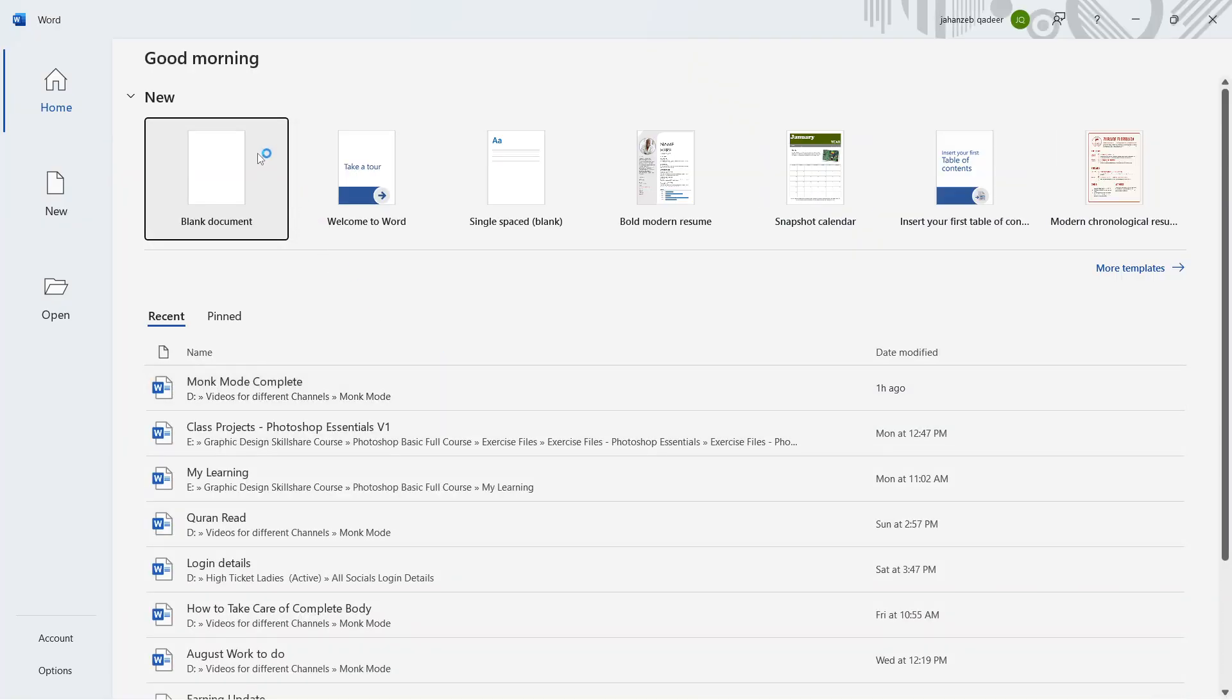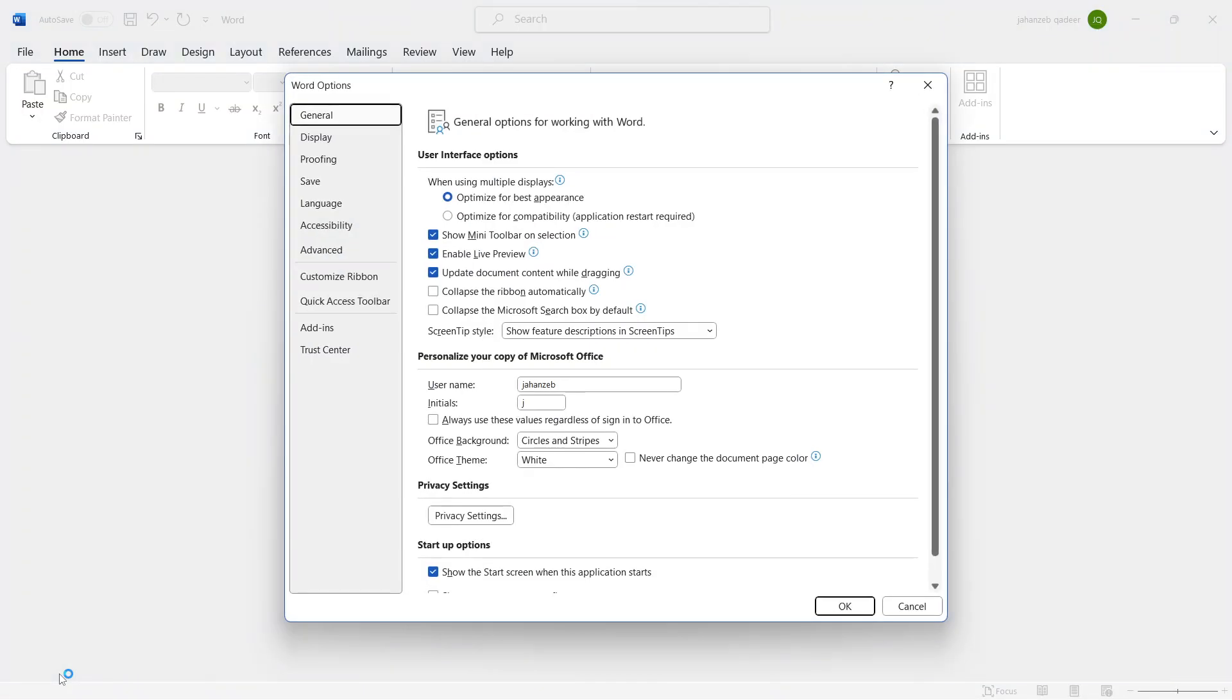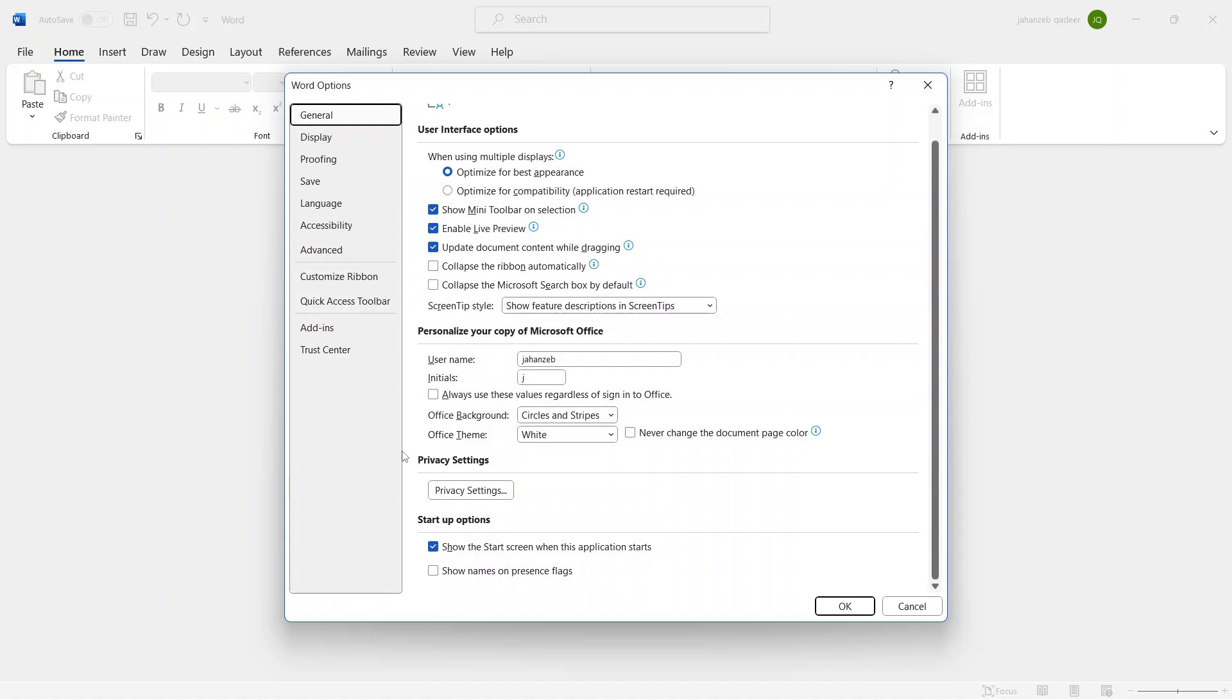Once you open Microsoft Word, you simply need to click on Options at the bottom and select General. Once you are here, you scroll down and here you can see Office Theme.